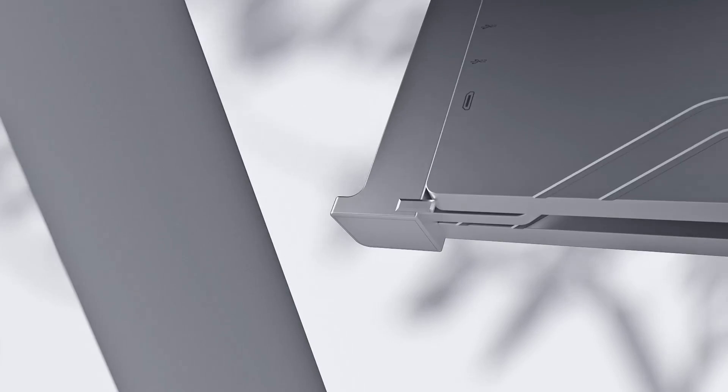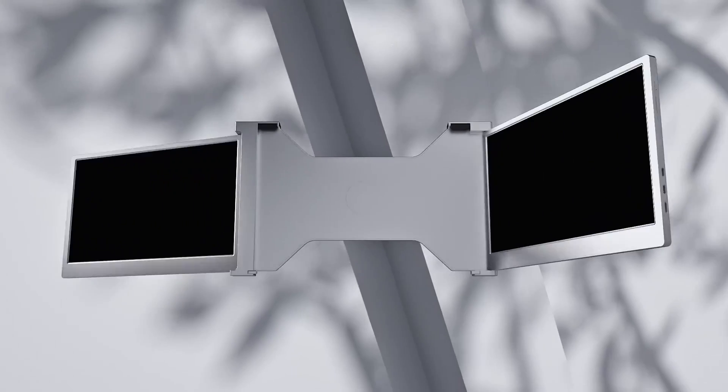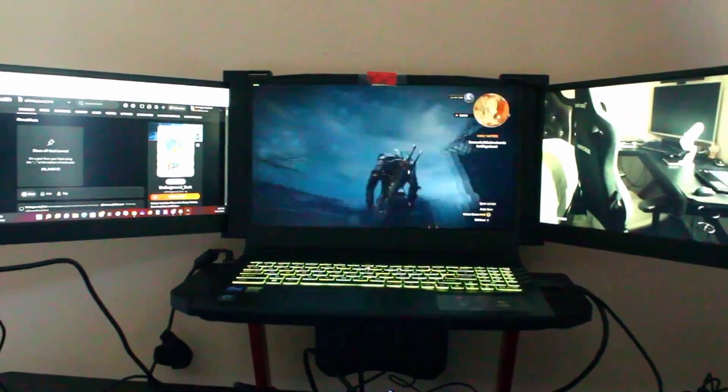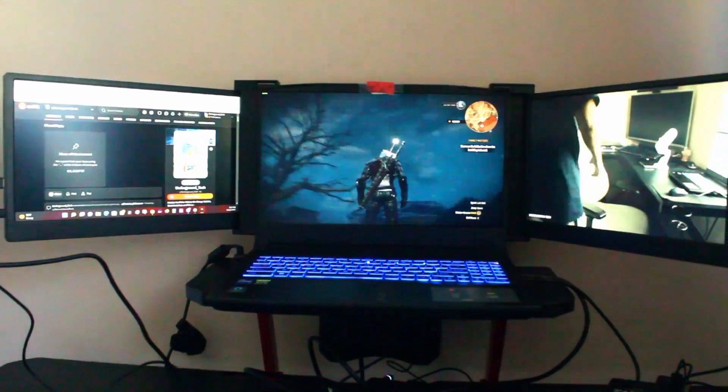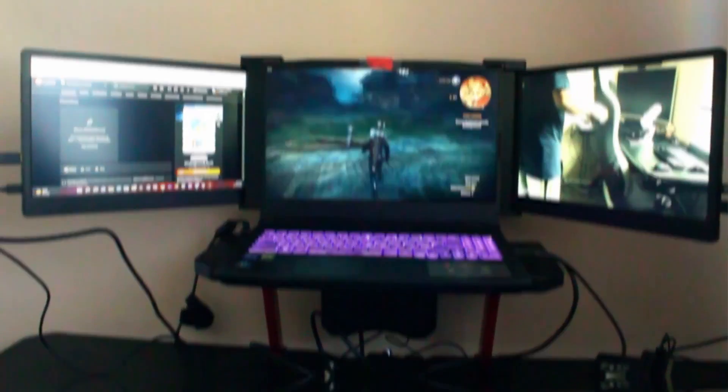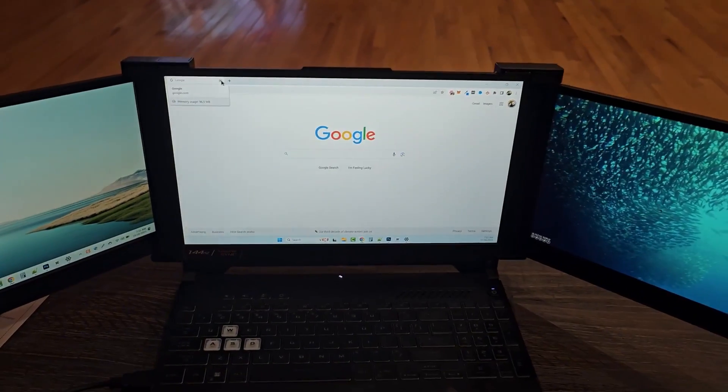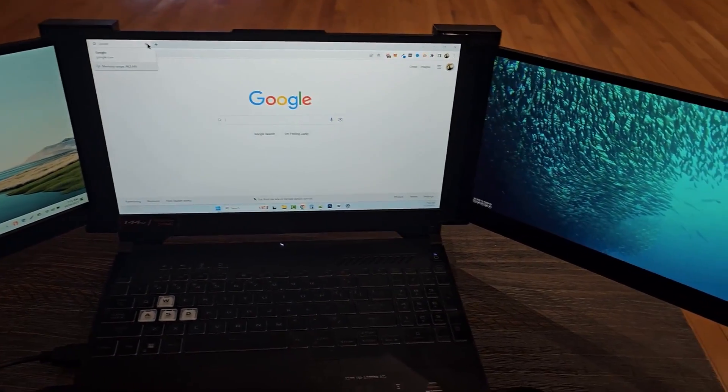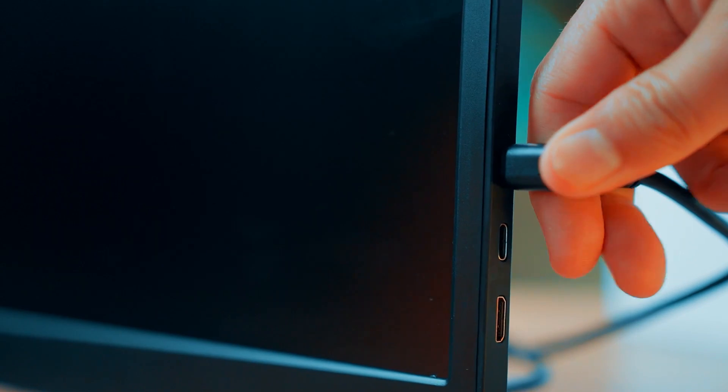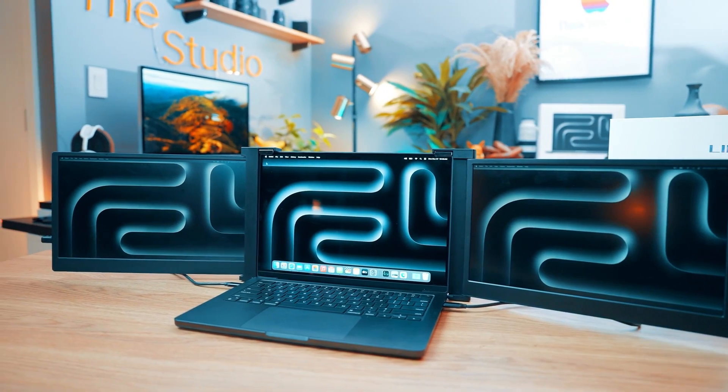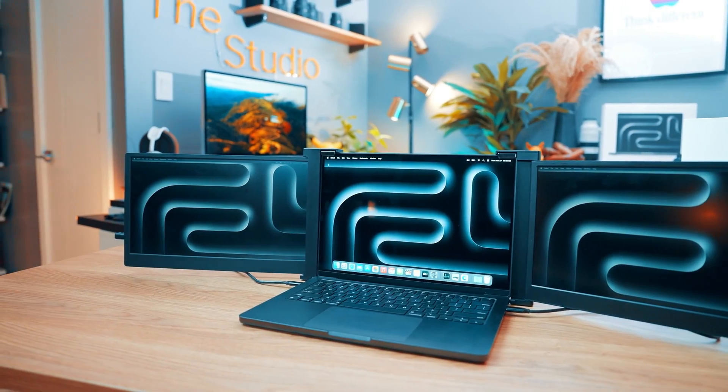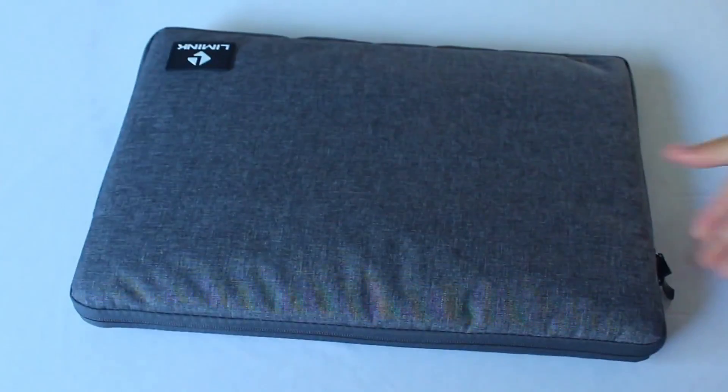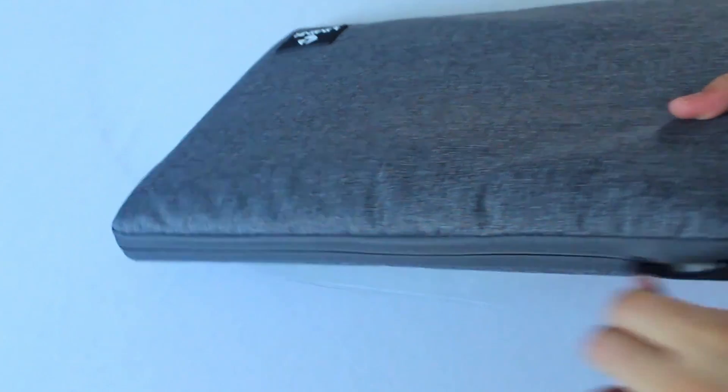This makes the S19 an ideal choice for tech enthusiasts, frequent laptop users, and anyone looking to expand their digital workspace without compromising on visual health. Moreover, the Limink S19 is celebrated for its portability and ease of use, plug-and-play requiring no additional drivers, making it a straightforward addition to any laptop setup. The inclusion of a protective case ensures that this lightweight, high-tech accessory can be safely transported, making it perfect for professionals on the go.